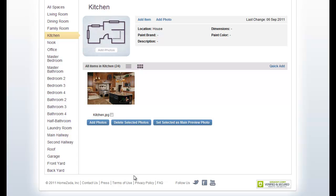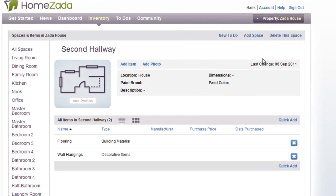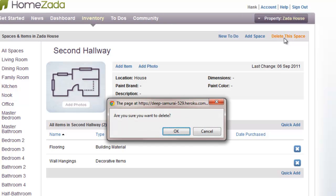Now, when you look at your home, some of the predictions that HomeZata had may not be entirely accurate. So you can see on the left-hand side of the screen there's a space called the second hallway. Let's pretend that your house doesn't have a second hallway. You can easily go up to the upper right-hand corner and choose to delete the space, which is going to delete not only that space, but the two items that were already in it.